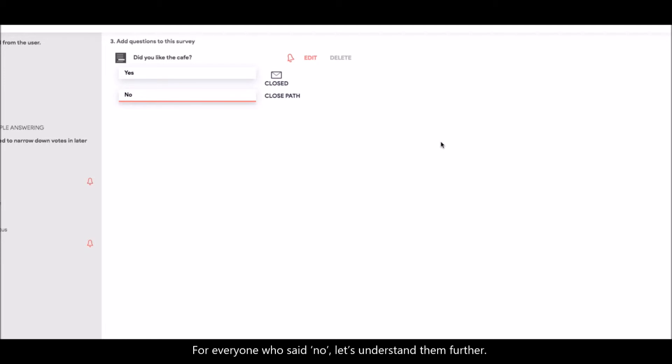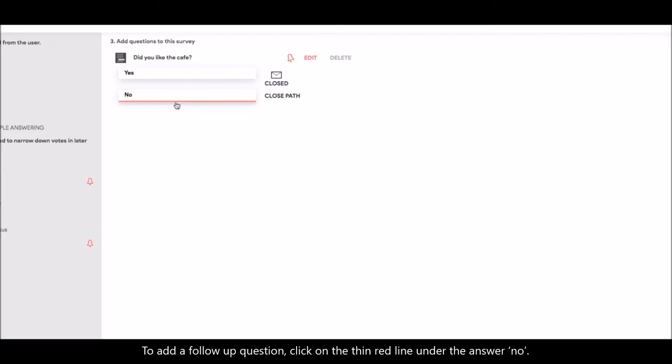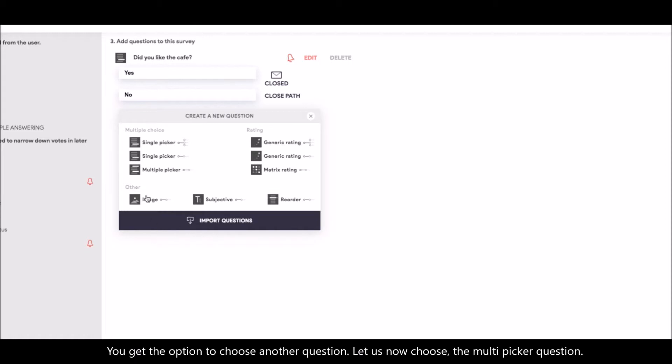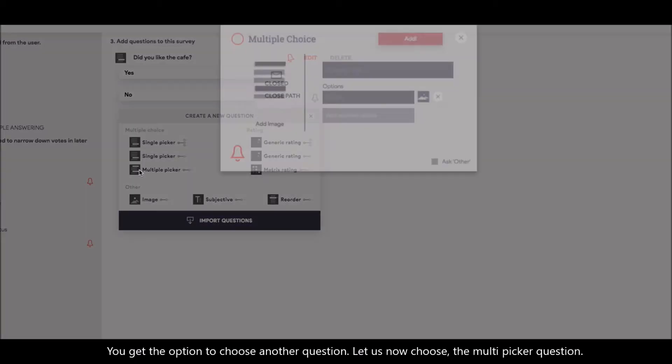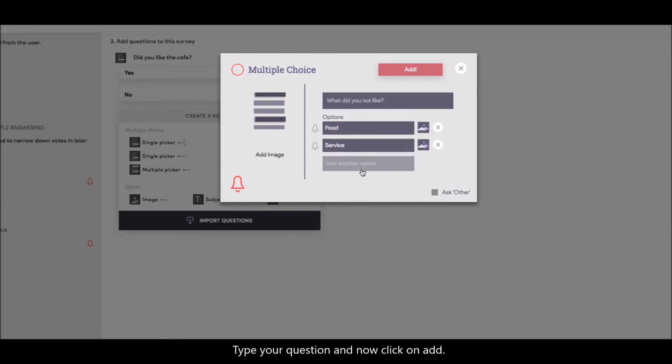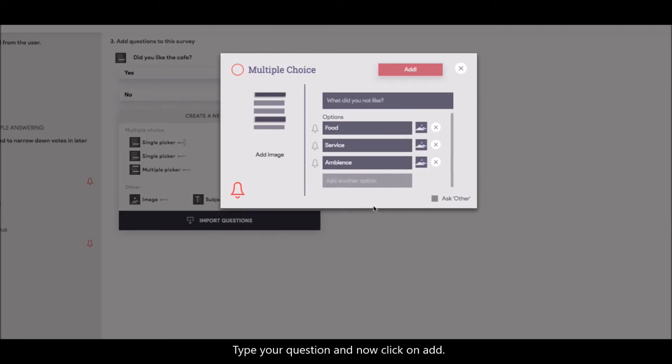For everyone who said no, let's understand them further. To add a follow-up question, click on the thin red line under the answer no. You get the option to choose another question. Let us now choose the multi picker question. Type your question and now, click on add.